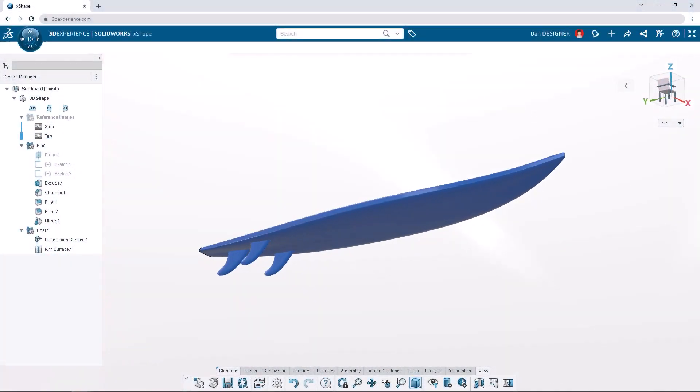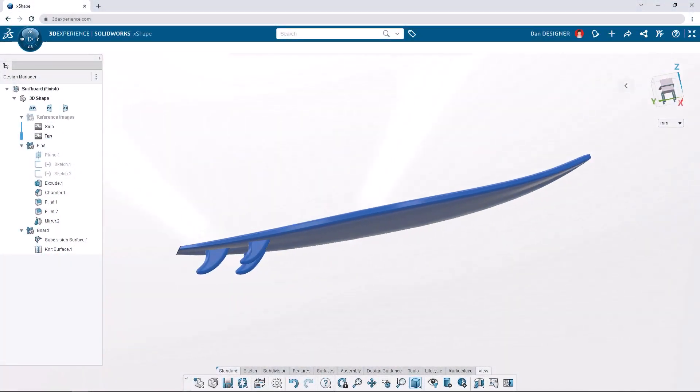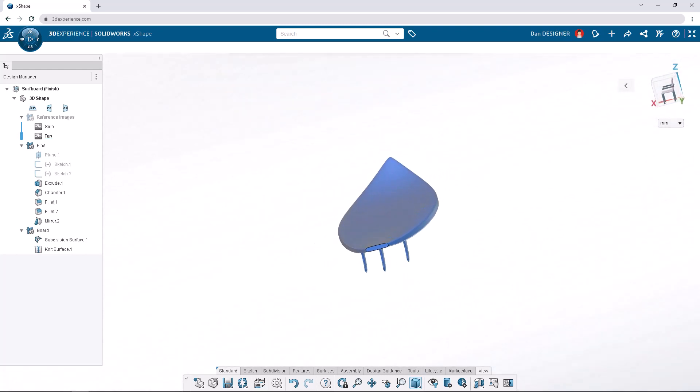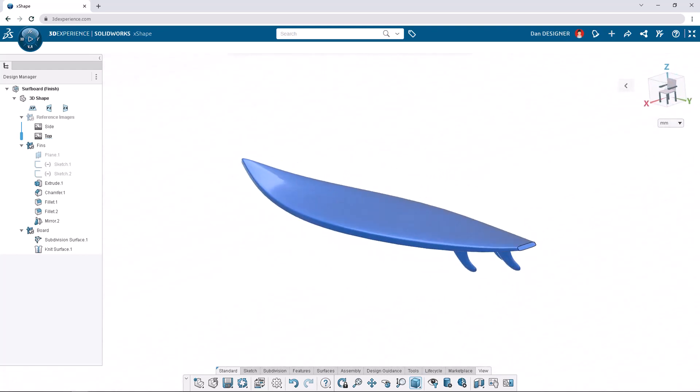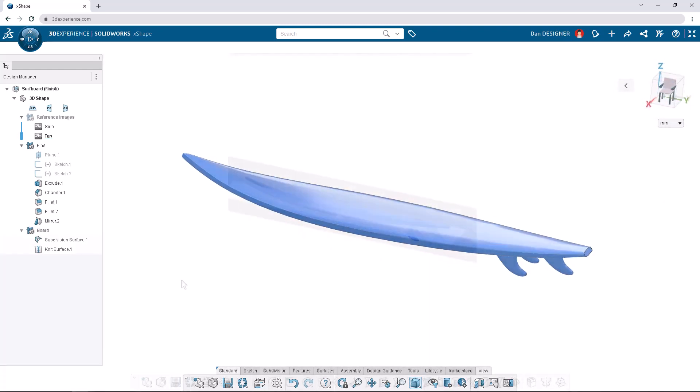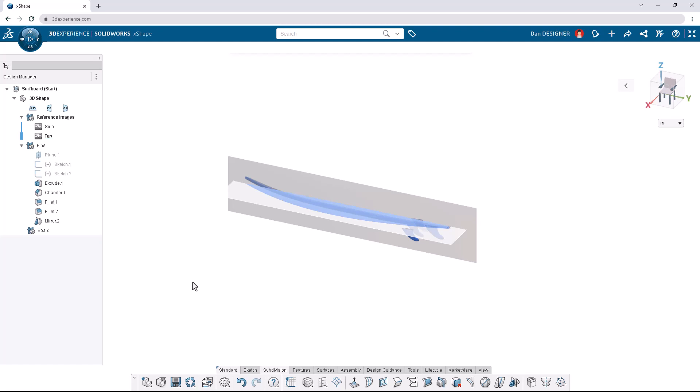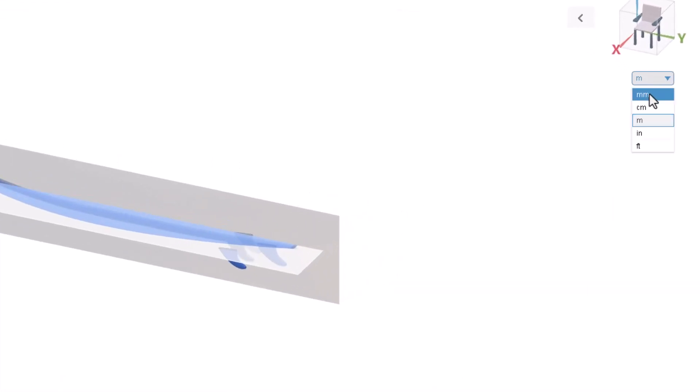You can find what you need to get started and design along with us using the link in the description below. Opening the surfboard start file, we first want to make sure we're designing with the correct units. Let's click the unit drop down on the right side of the screen and make sure the units are set to M for meters.